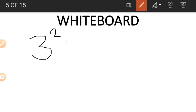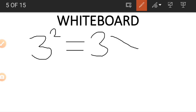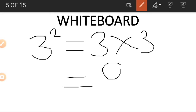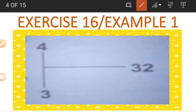When you say 3 squared, you write a 3 with a small 2 on top. This means we multiply 3 in two places — so 3 squared is 3 times 3, which equals 9. The square of 3 is 9.